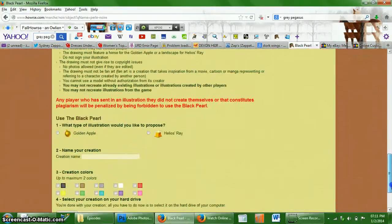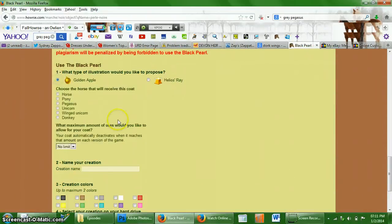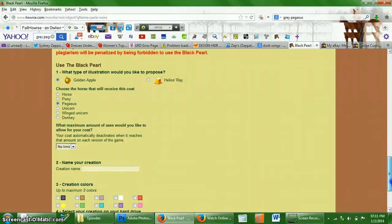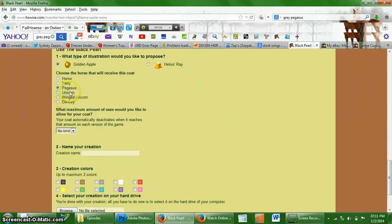And you're going to scroll down and select golden apple and select whatever species you pick. And this is very important, make sure that you have the right species selected.